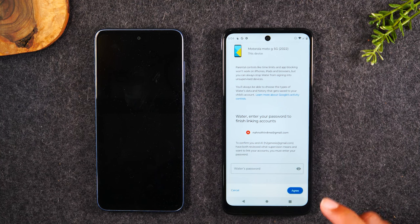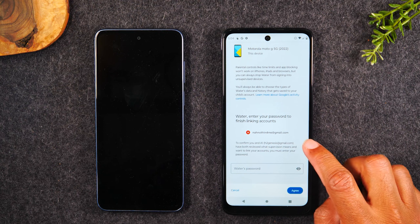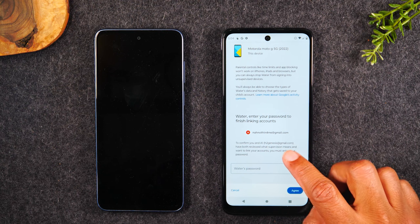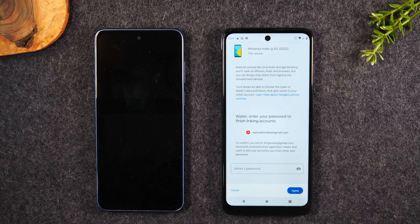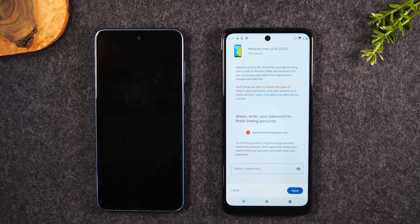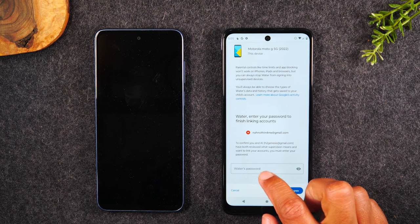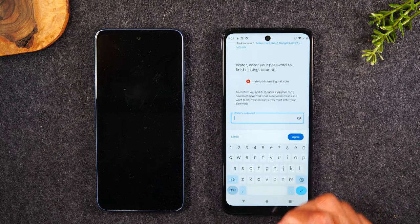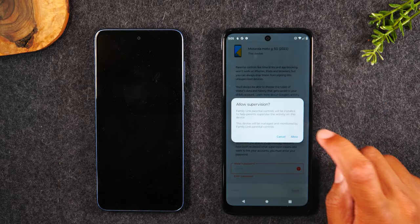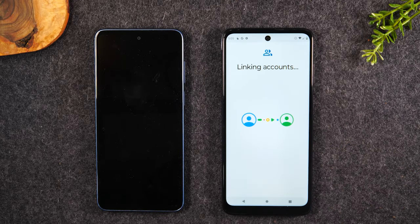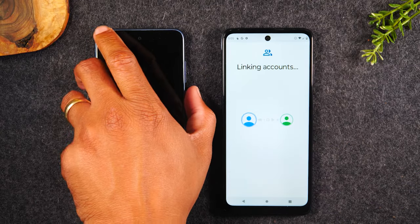The last thing is you'll need to confirm that you've reviewed the do's and don'ts of using Family Link. Then we'll need to enter the password of the child's email address. Next, hit Allow to finish the supervision setup.